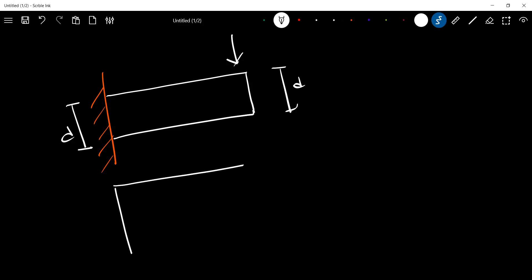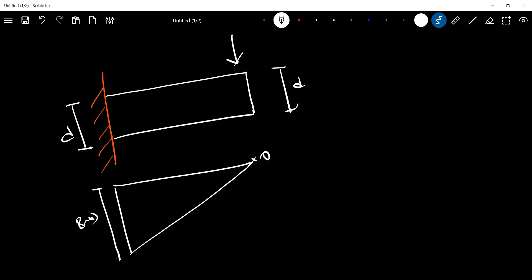For the cantilever beam, you can use a bending moment diagram in this shape. At the free end, there is no bending moment. At the fixed end, there will be maximum bending moment.